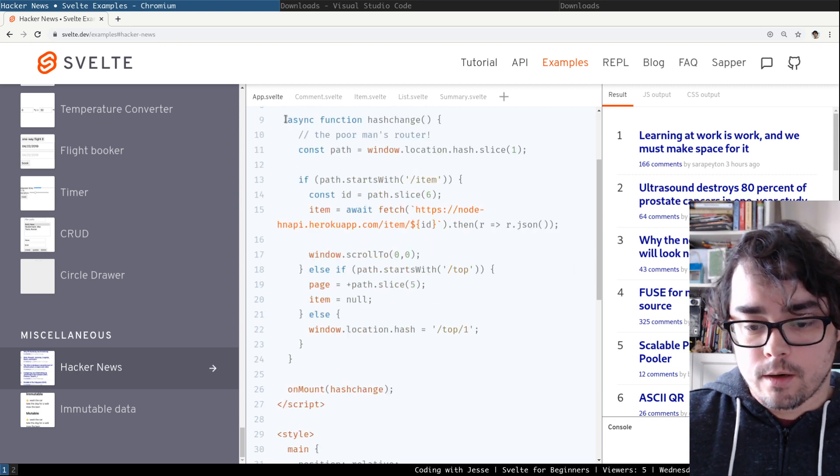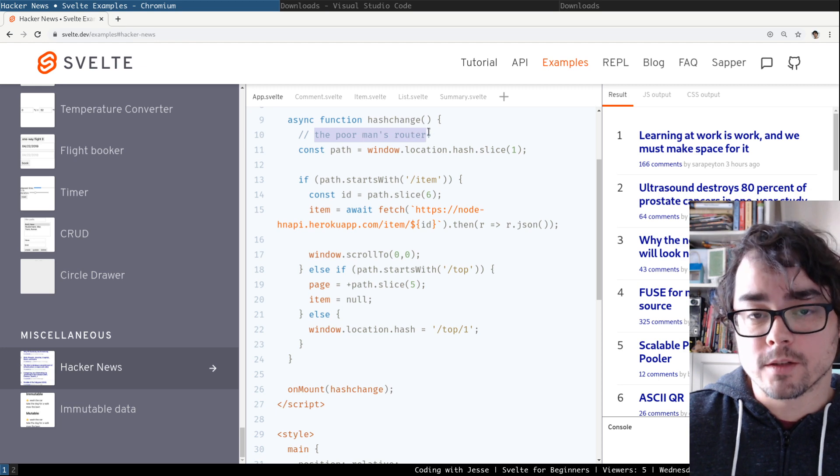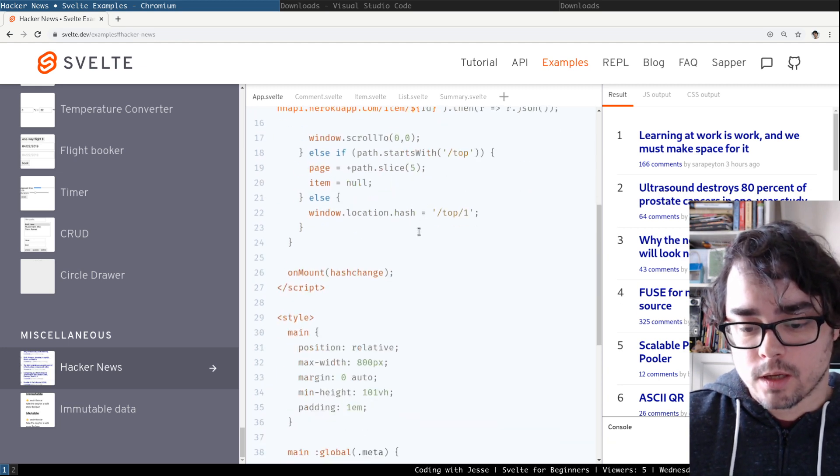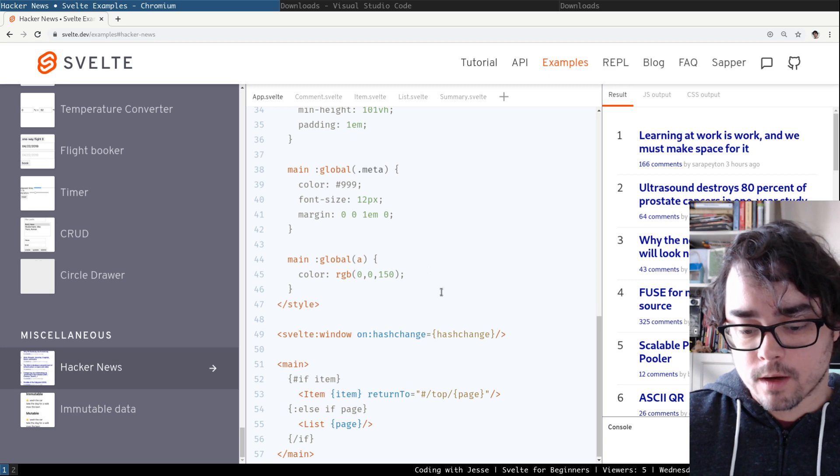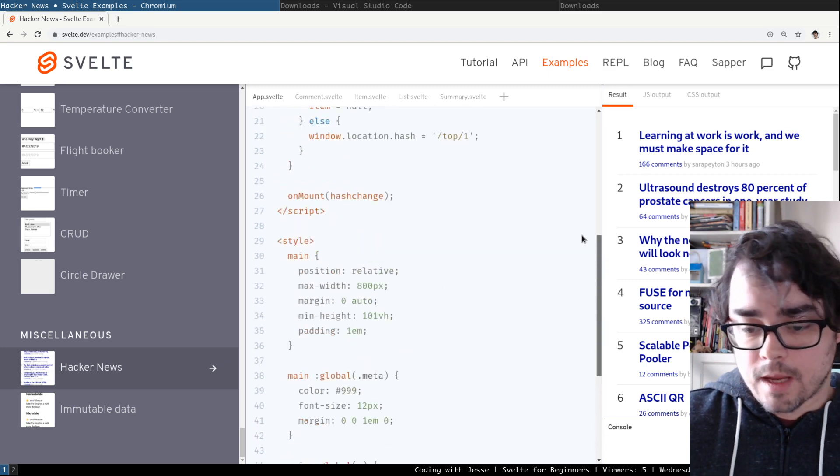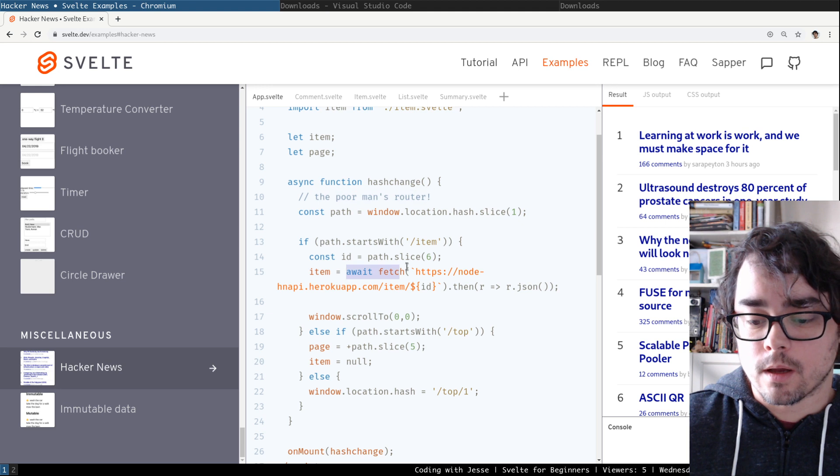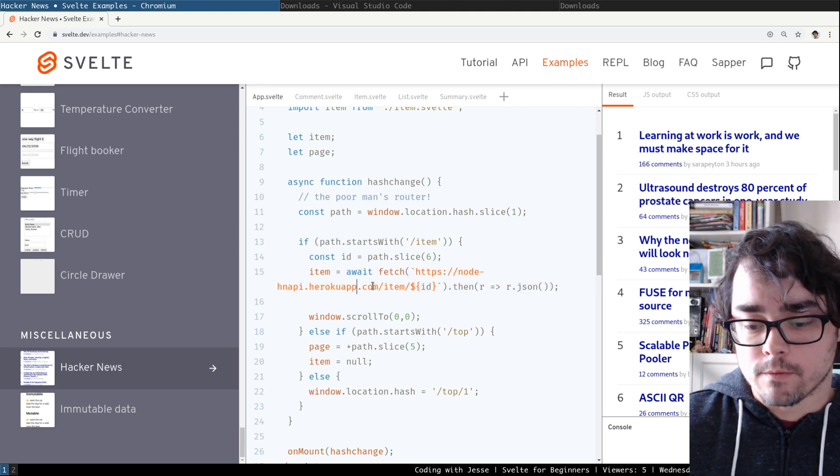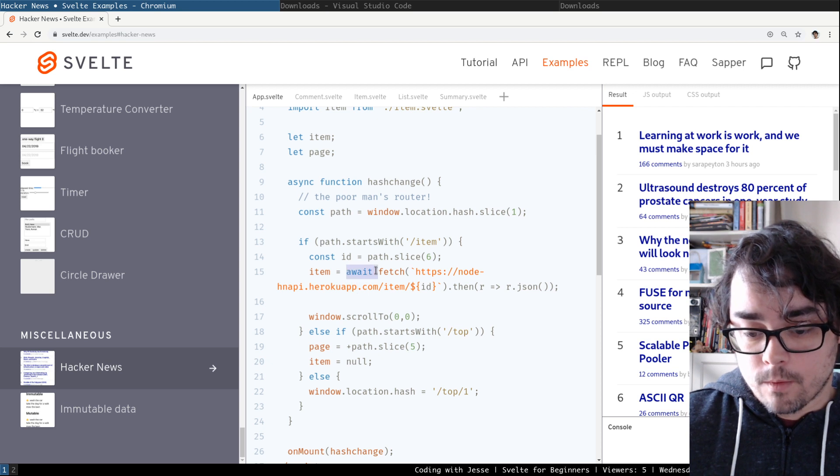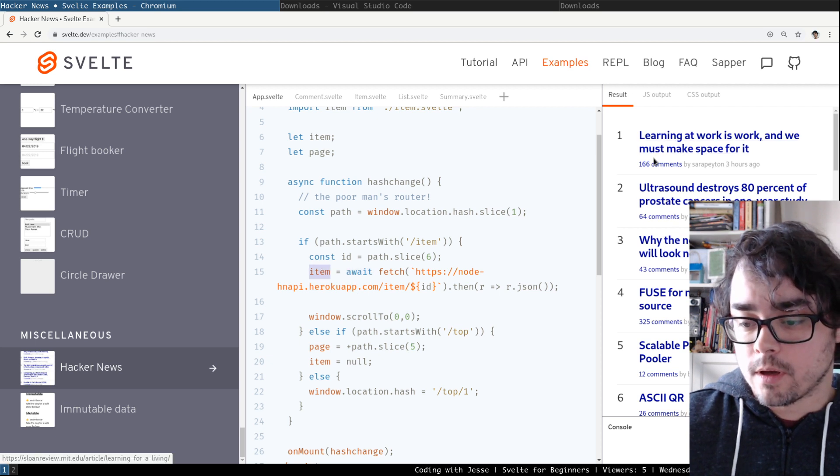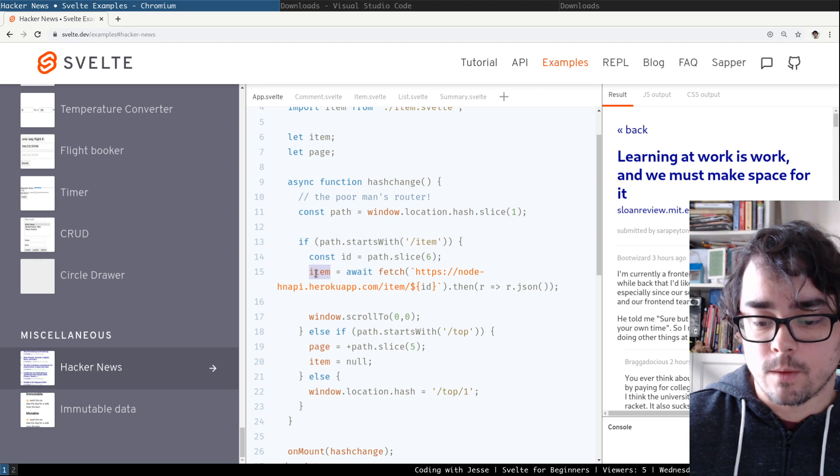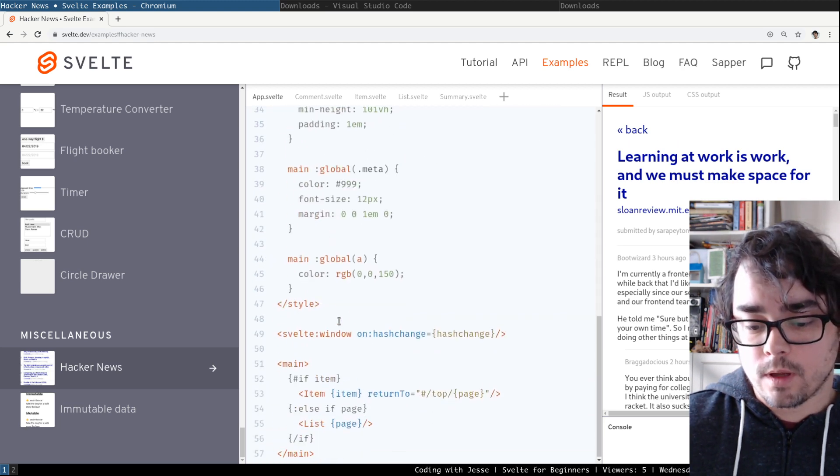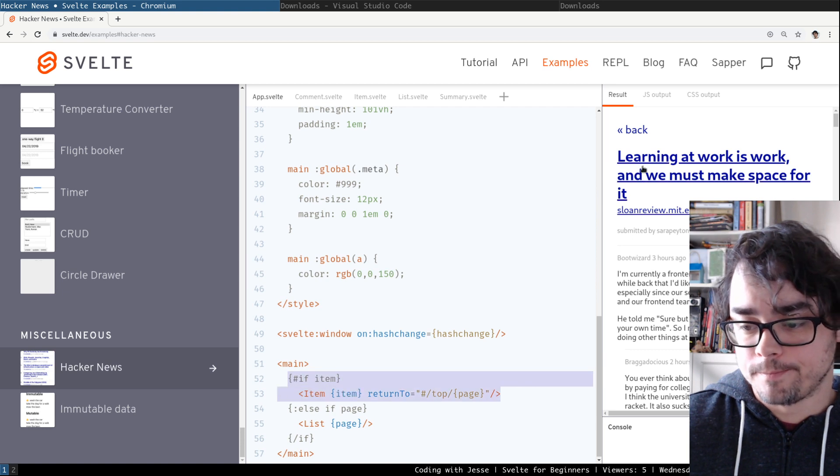In here you can see an example of a simple, what they call the poor man's router, how to use the hash change event to do some routing. And there's also some data fetching. So in here we're doing a fetch of, I assume, the Hacker News API. We're pulling in an item. So when you click a comments link, it's doing a fetch. And then we assign the result to this item. And once that loads, we render the item.